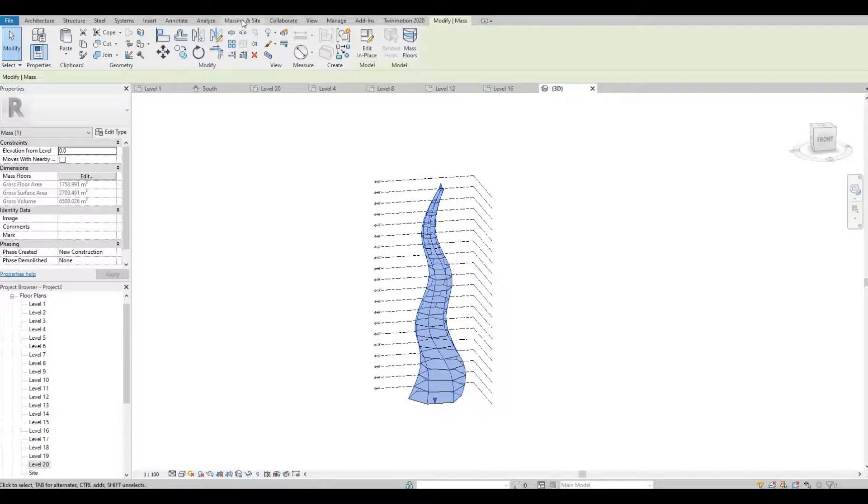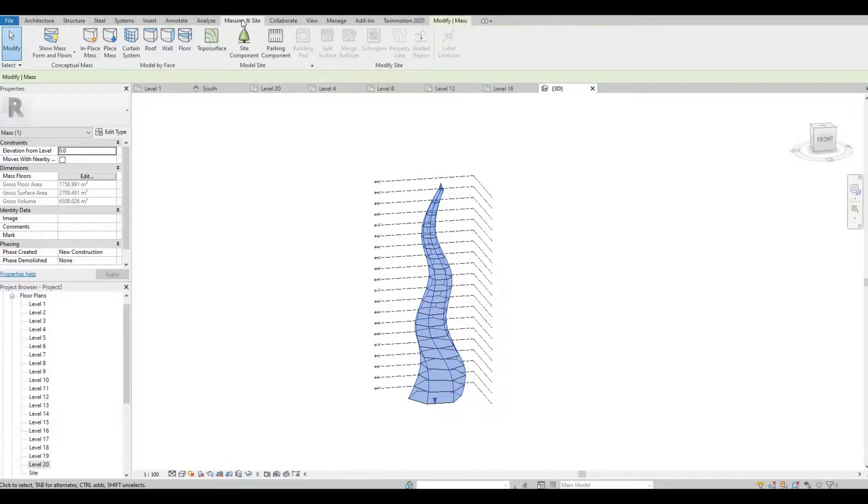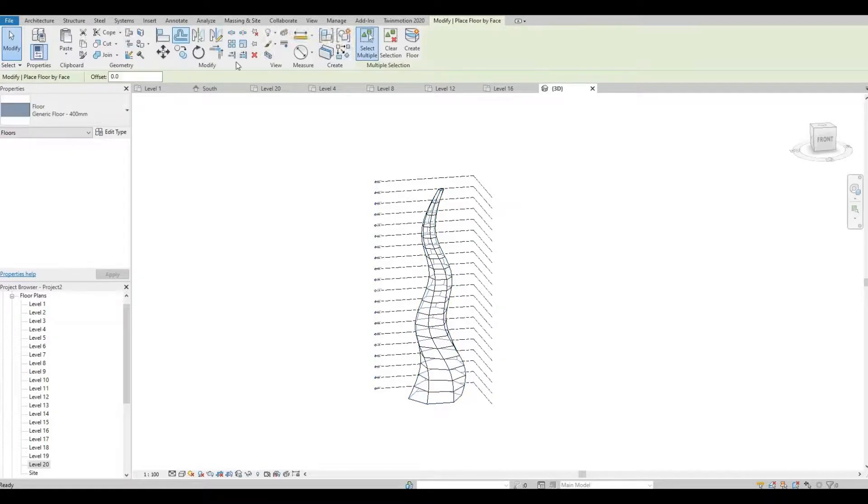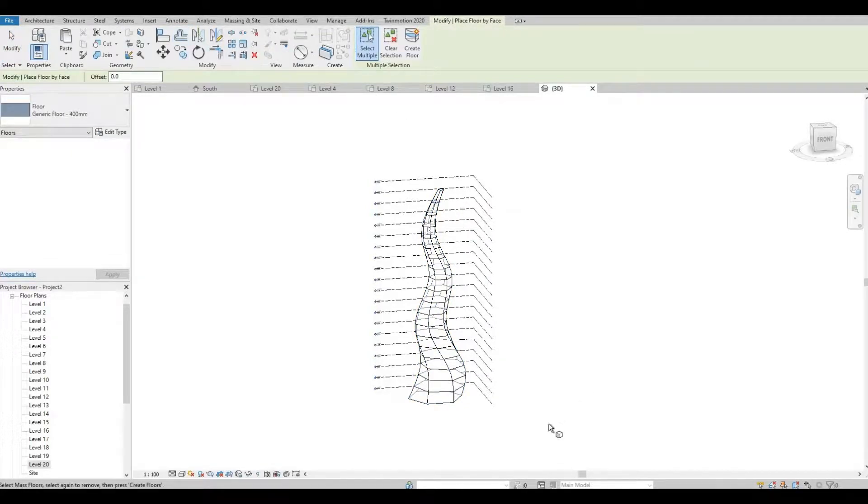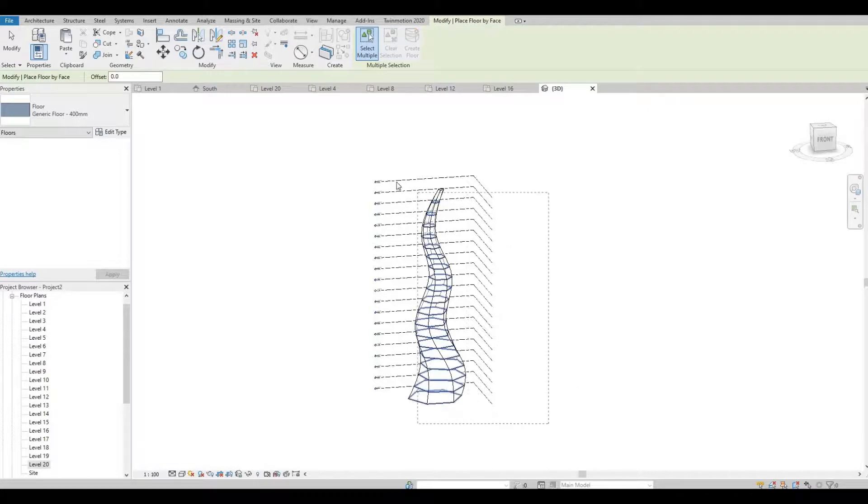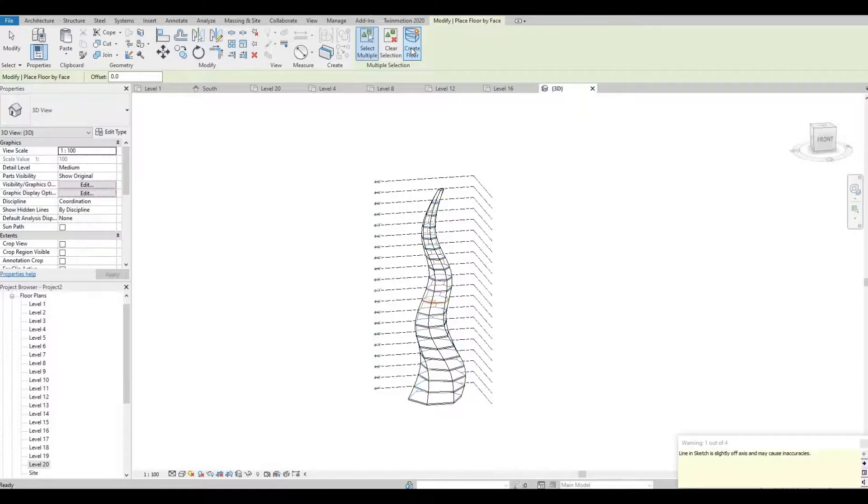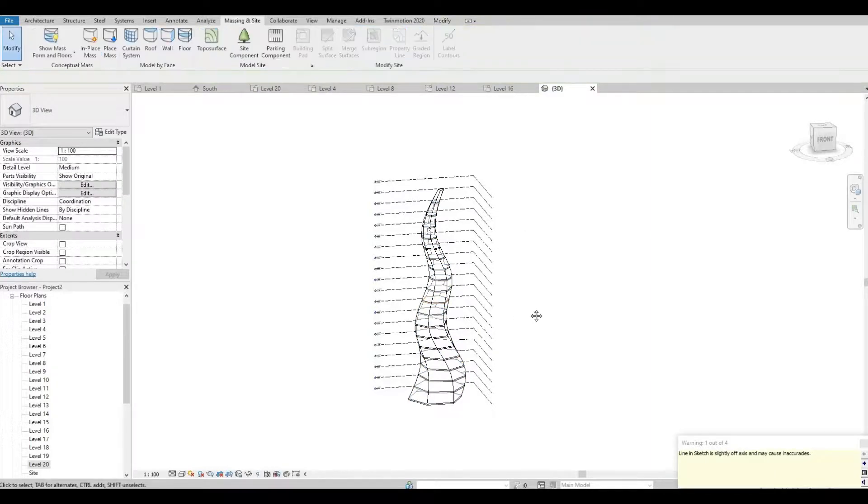Let's go to massing and site. So now let's click floor, let's select everything, and then create floor. Let's press escape.